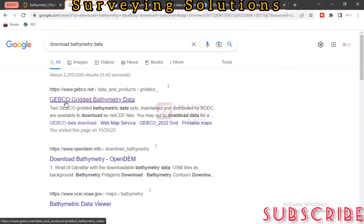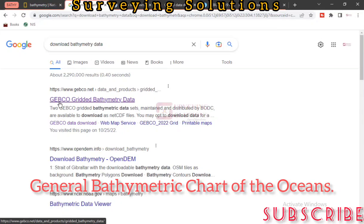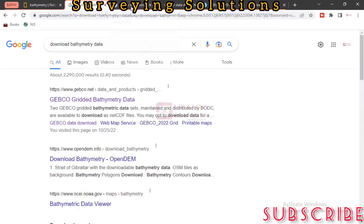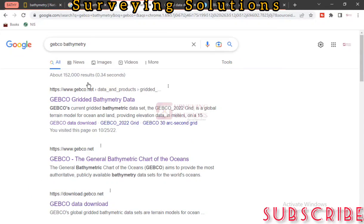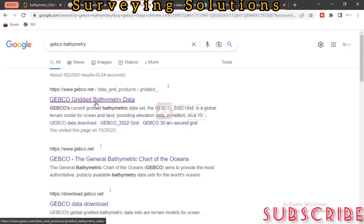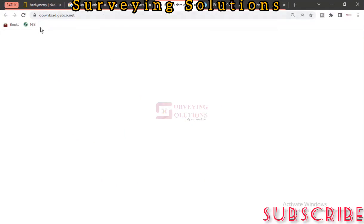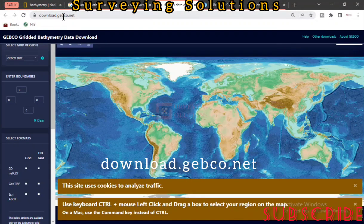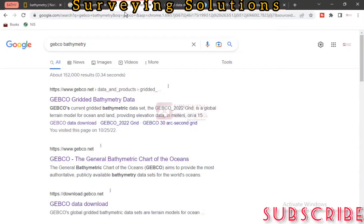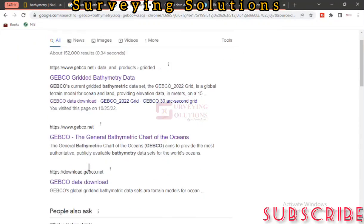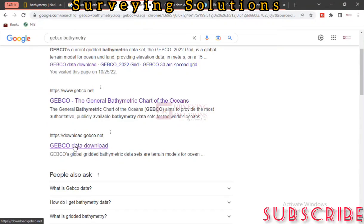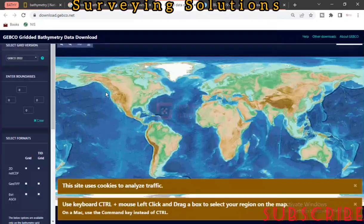One of the online repositories is actually GEBCO. We have infobathymetric and their page here. If you are coming to the channel for the first time, you can encourage us by subscribing. To access and download the data, we need to go to download.gebco.net. You can navigate through the official website, but we just want to go to gebco.net/download.